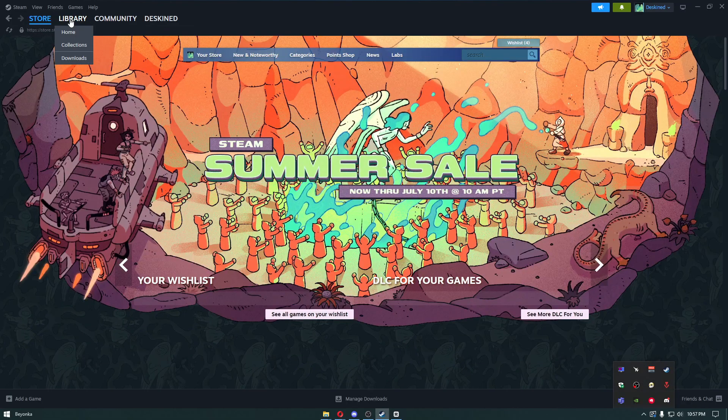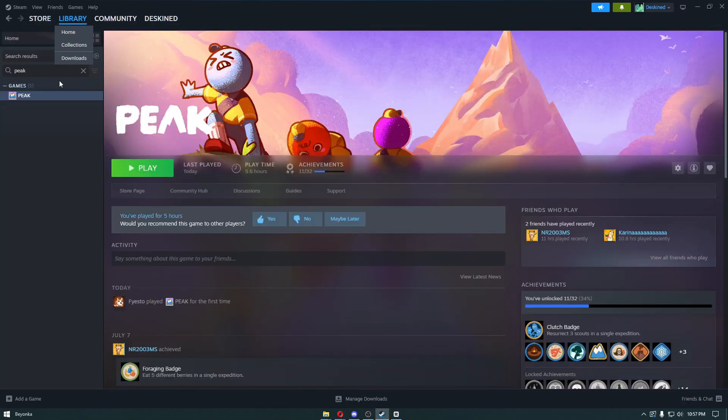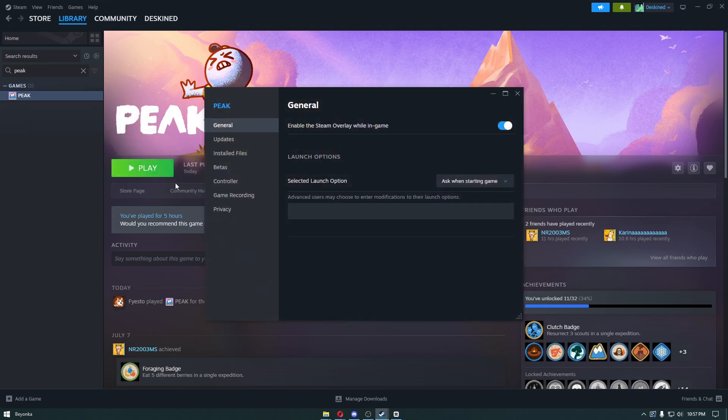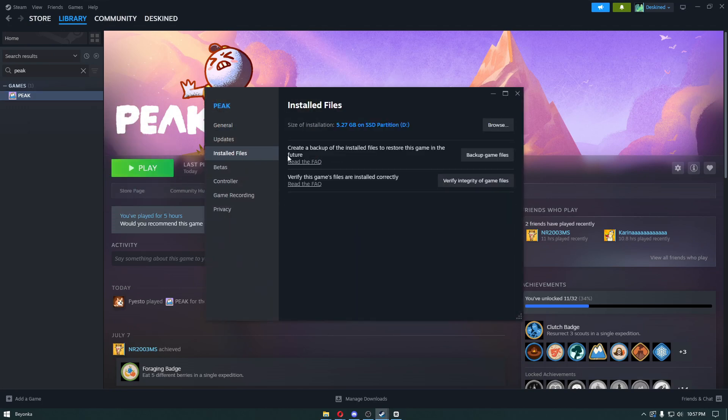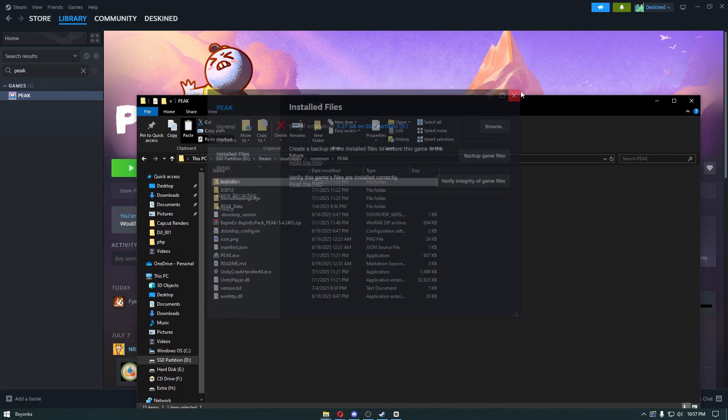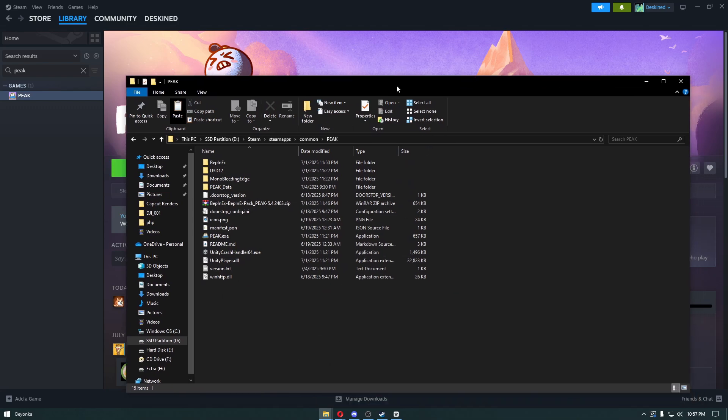Then open the Peak game directory. Head over to your library, click on Properties, click on Installed Files, and browse to your folder. Paste everything inside the game directory.